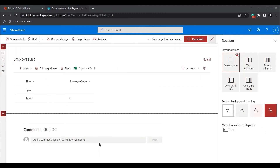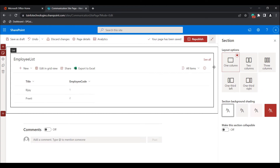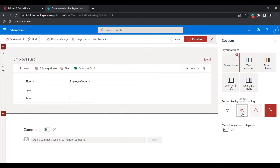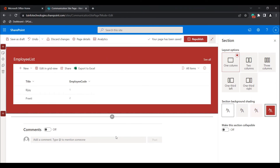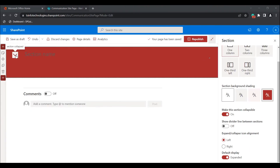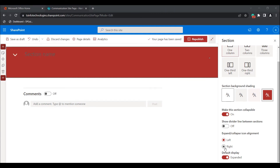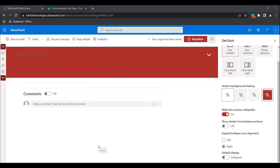Now we will see how to format the list properties web part section. Select the list properties web part section and click Edit Section. You can see layout options: one column, two column, three column — choose as needed. Here I have chosen the one-column section. You can also choose the section background shading, which changes the list web part background. Additionally, you can expand or collapse the section and choose the expand/collapse icon alignment as left or right. You can also set the default state to expanded or collapsed mode.